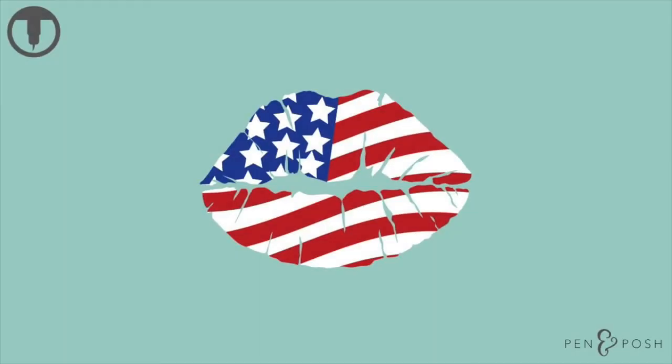Hello, hello everyone, Casey here. Today I'm going to show you how to create these patriotic pucker lips with the stripes and the stars on them just in time for July 4th.